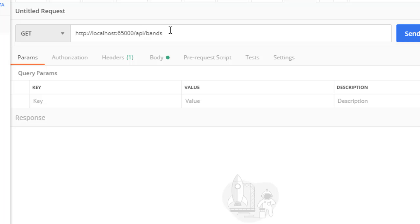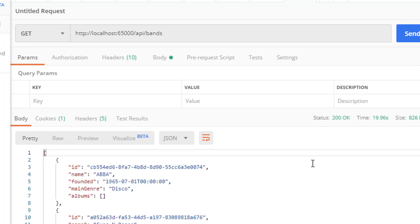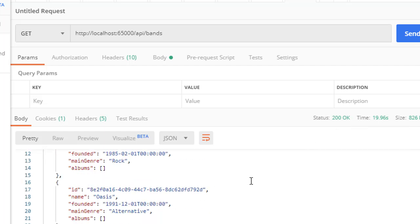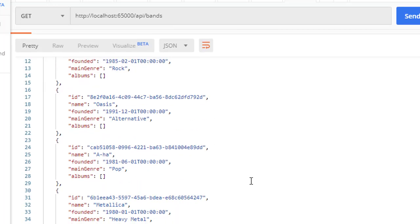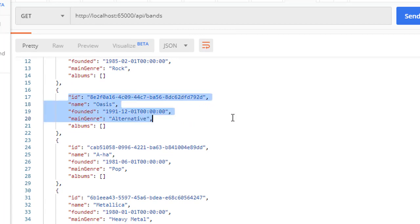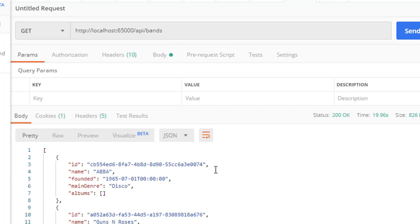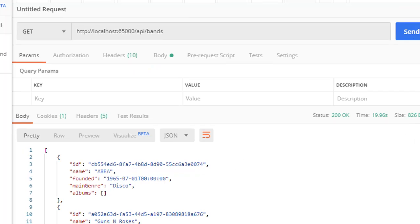And that should give us all the bands. And here are the bands. We get 200 OK status. And down here, we have the bands. We have the ID, name, founded, and genre. So our API call worked.